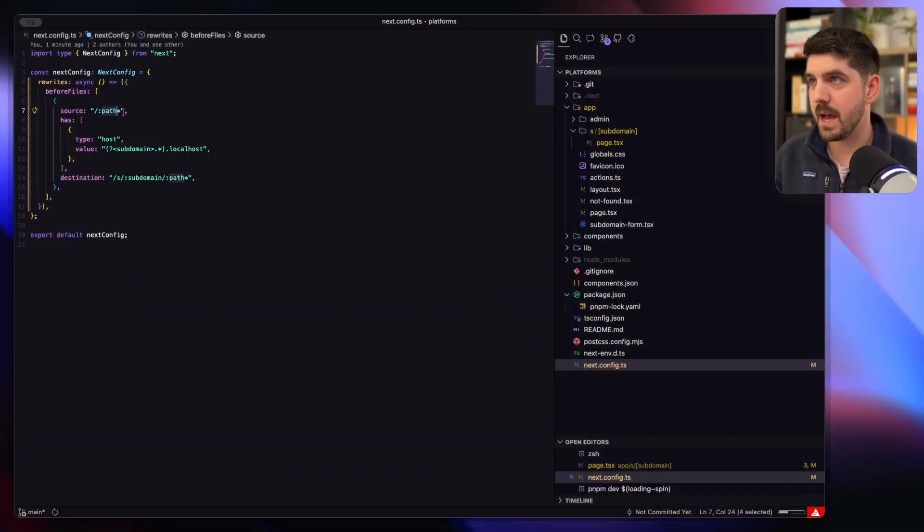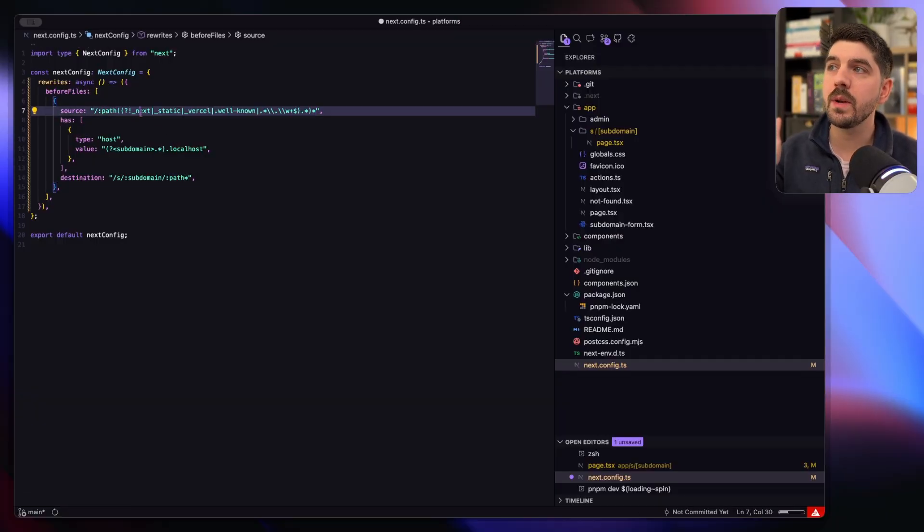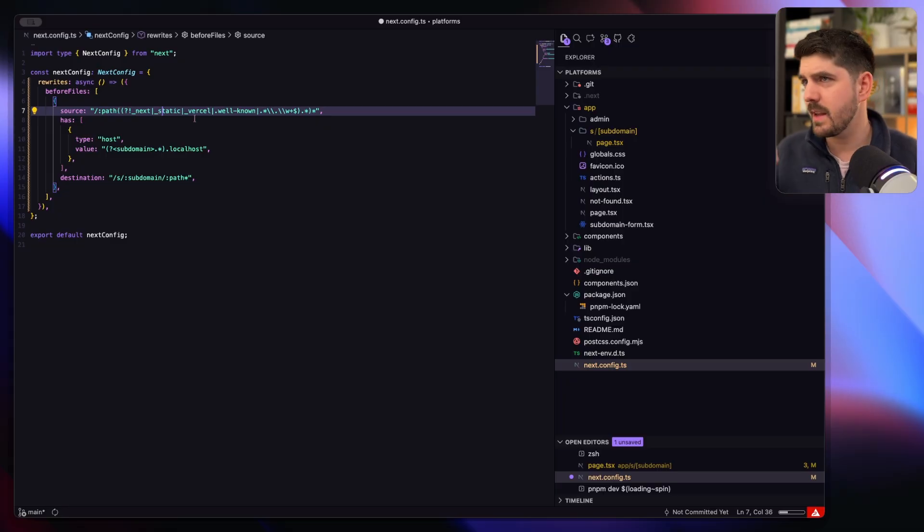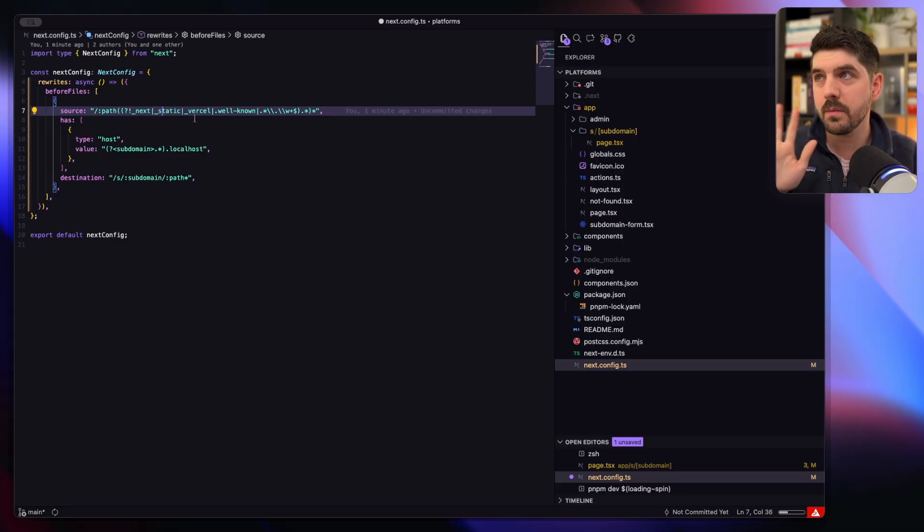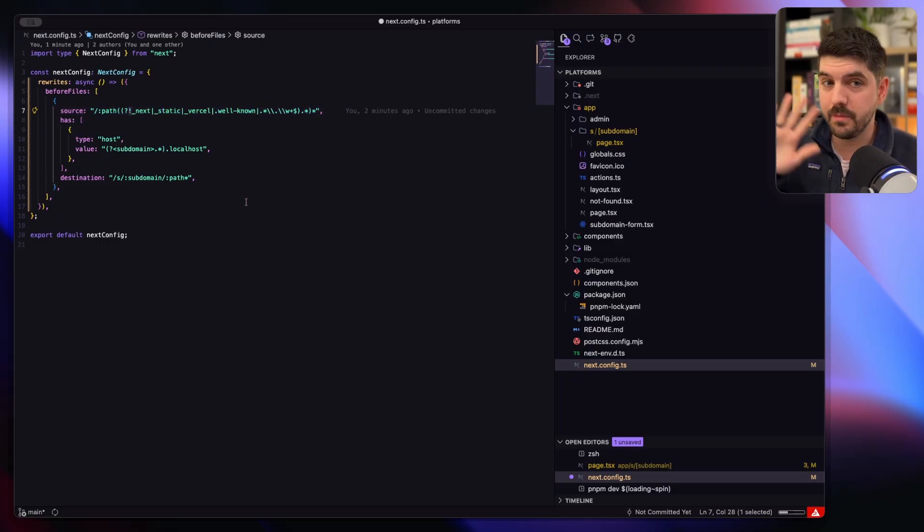So what do we have to do to bring back the styles? Well, we kind of need to exclude some of the built-in paths that are in Next.js that are used for build assets, Tailwind styles and all these other things. So when we match on the path, we can use a simple regex here to exclude any of the underscore next, underscore static, or .well-known - all of these paths that we don't want to mess with.